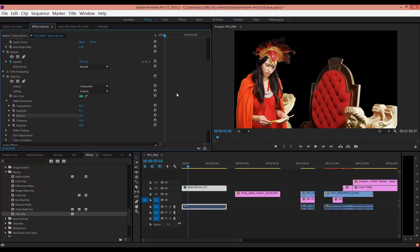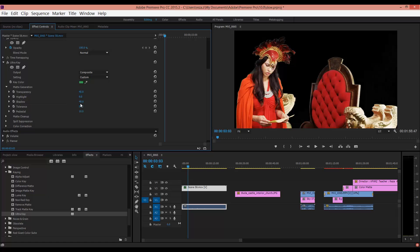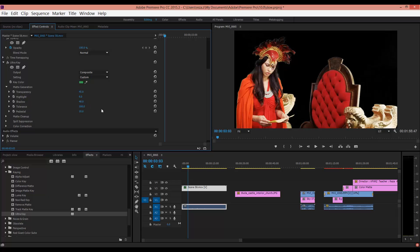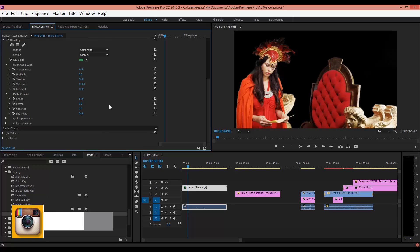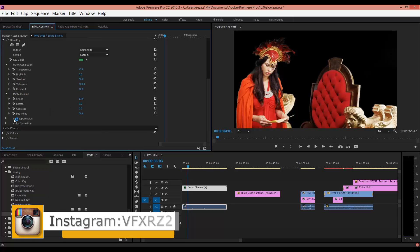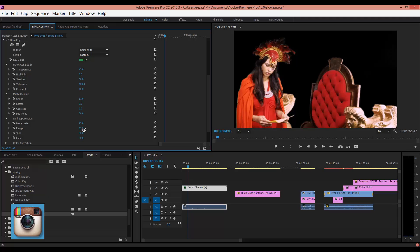These items will be different in any video. For example, 28 or 48 is good. In Tolerance, increase that. In Matte Cleanup, open that group and increase Choke a little.